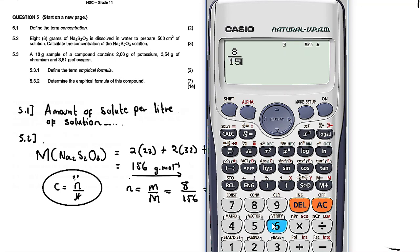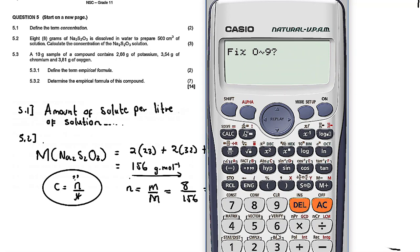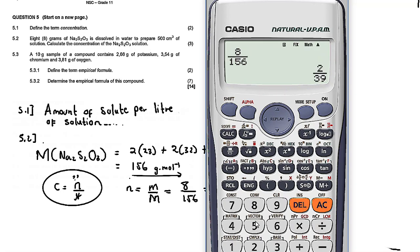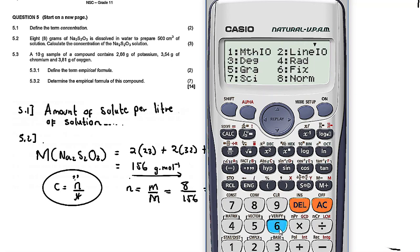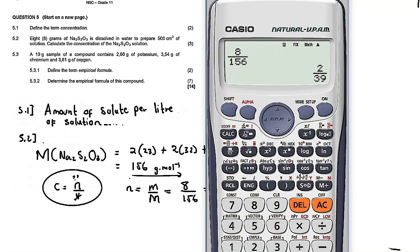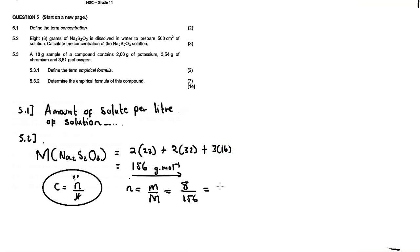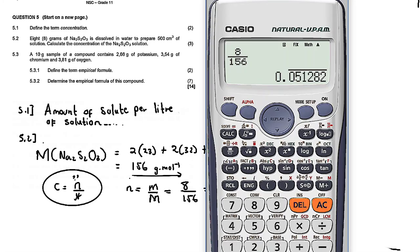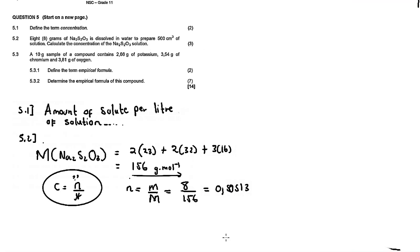The given mass for the solute is 48 grams. So n equals 48 divided by the molar mass of 156, which equals 0.0513 moles to four decimal places.